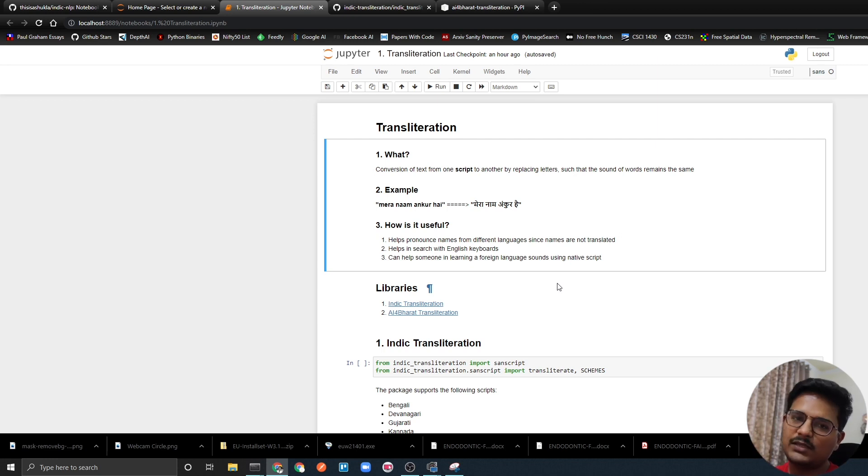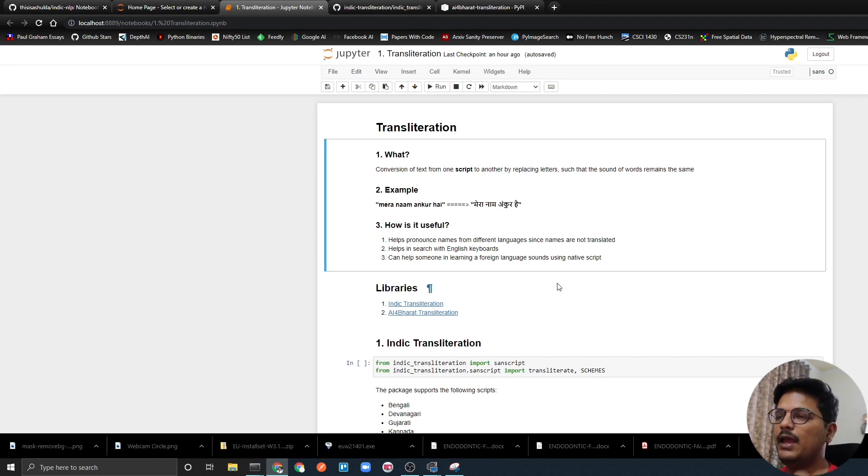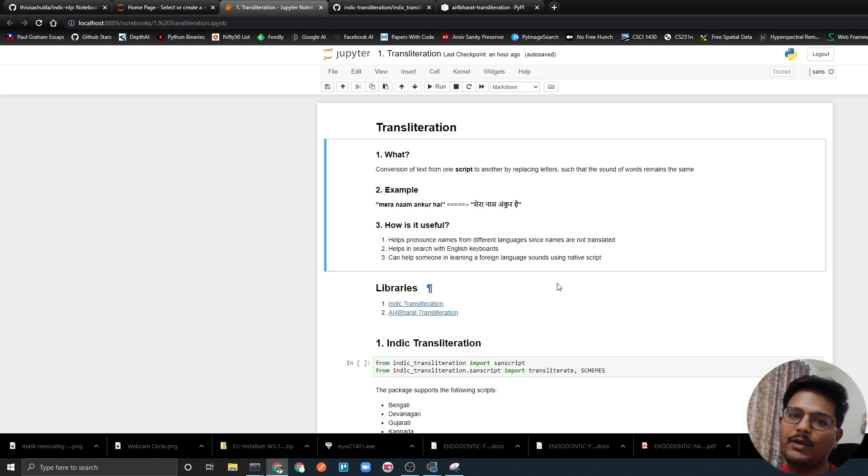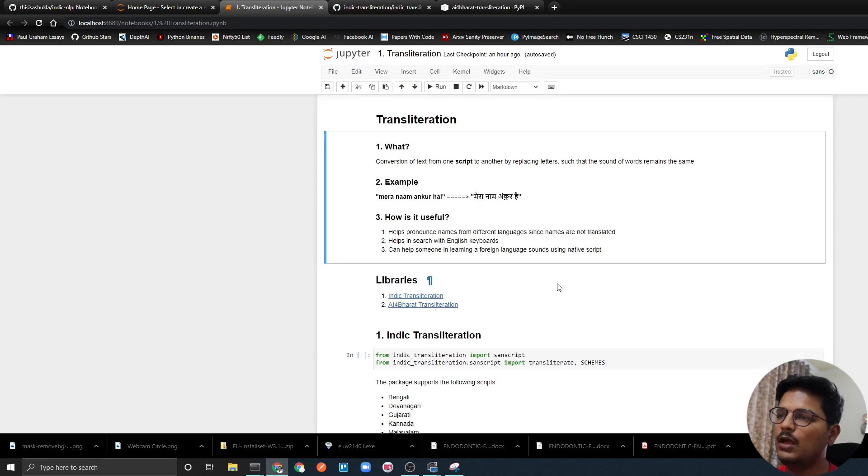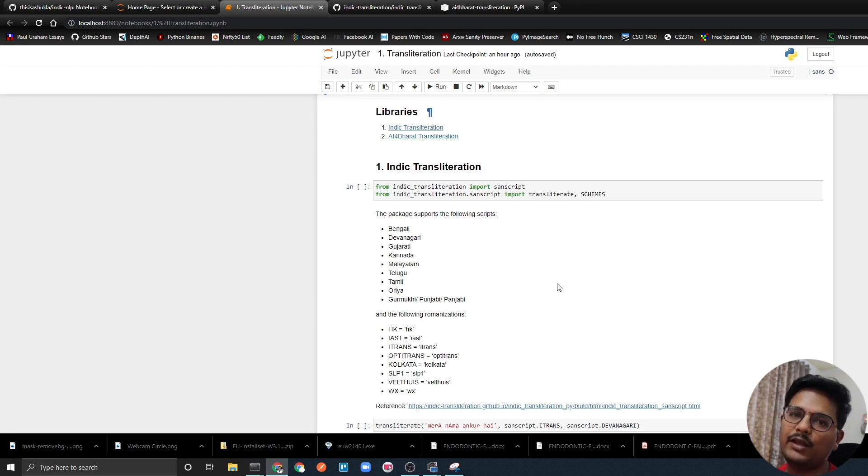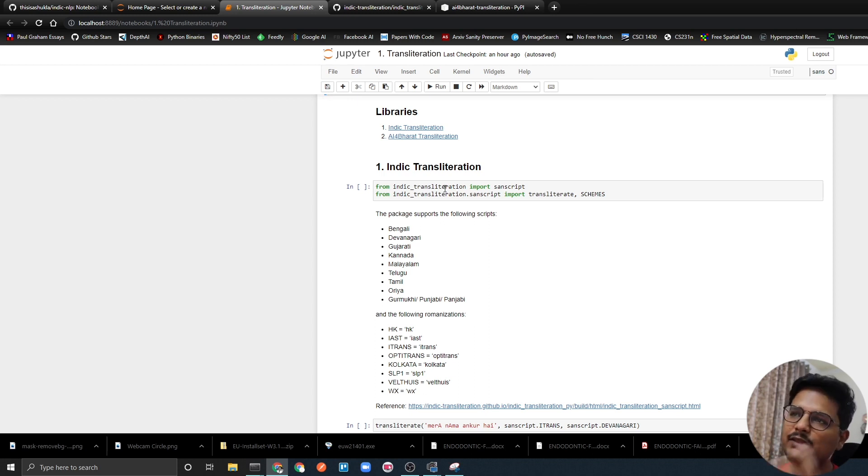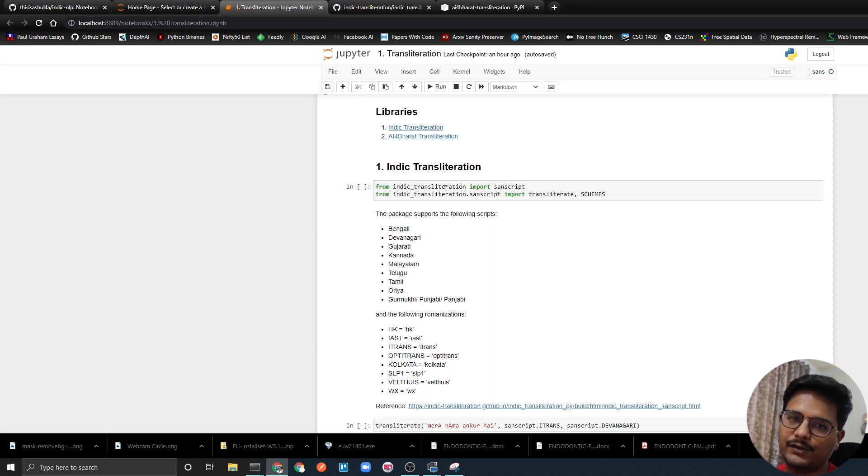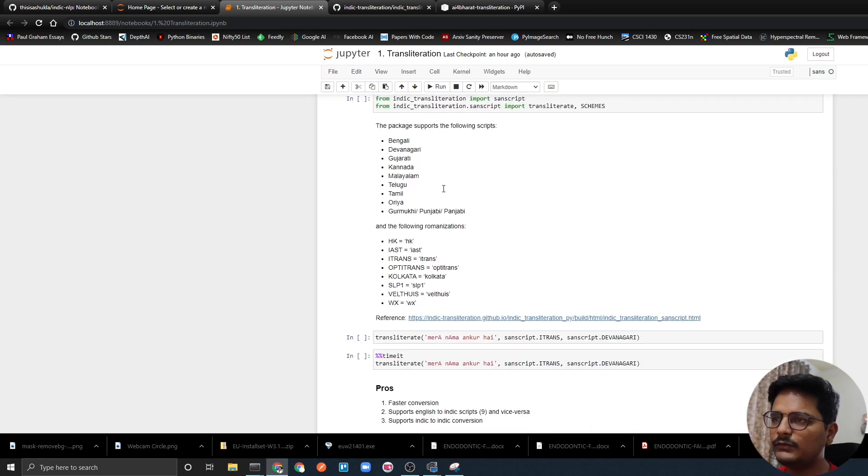Now, this is a gist about what is transliteration. Let's see how we can implement it in Python or how we can use it and what are the different libraries. In my research I came across two libraries which we can use to do transliteration for Indic languages. The first one is Indic transliteration and the second one is AI for Bharat transliteration package. Let's see how it works. Indic transliteration.